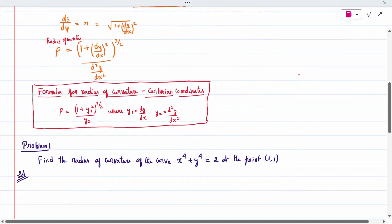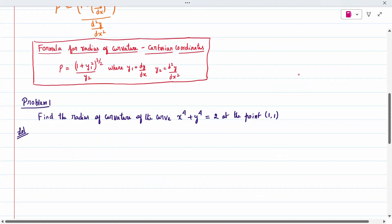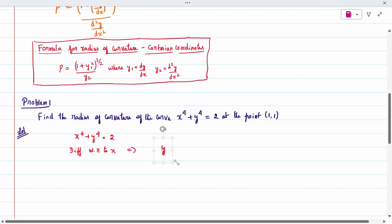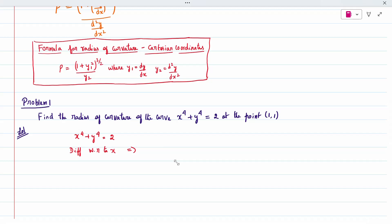The first problem: find the radius of curvature of the curve x⁴ + y⁴ = 2 at the point (1, 1). First, we take the given equation x⁴ + y⁴ = 2. Since we cannot easily write y in terms of x from this equation, we leave it as is and differentiate throughout with respect to x.